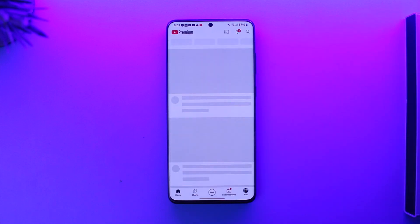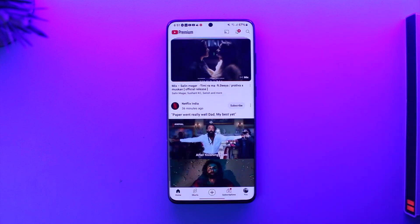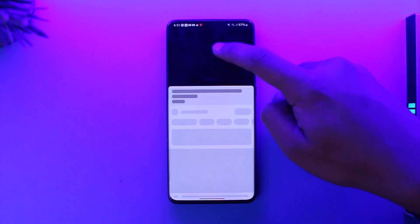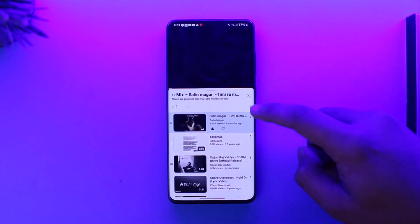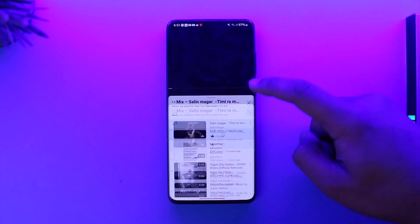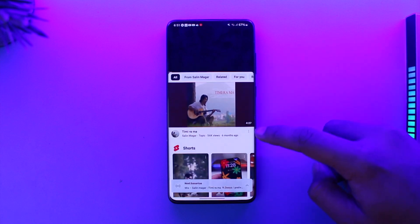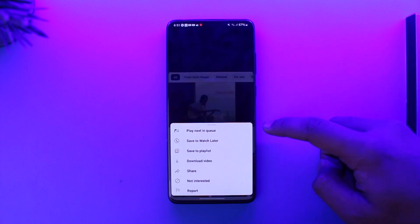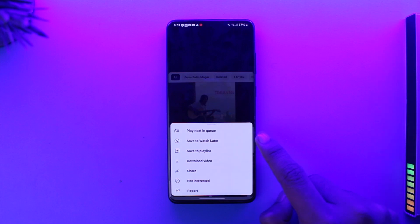Once you launch your YouTube app you will see this type of interface. If you went ahead and played a certain video and you want another video to play right after it, you can tap the three dots option next to that video.